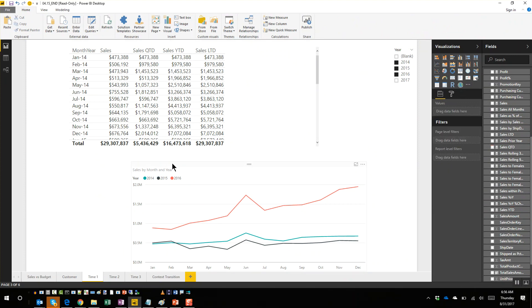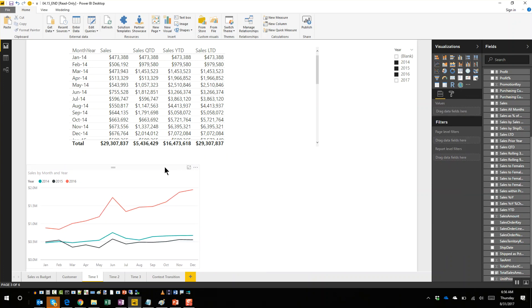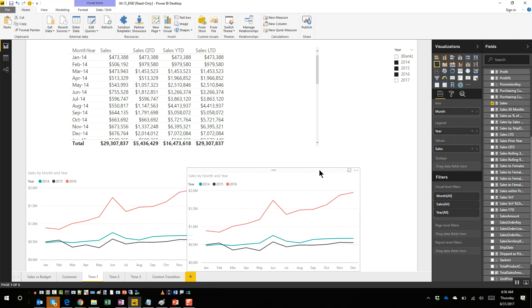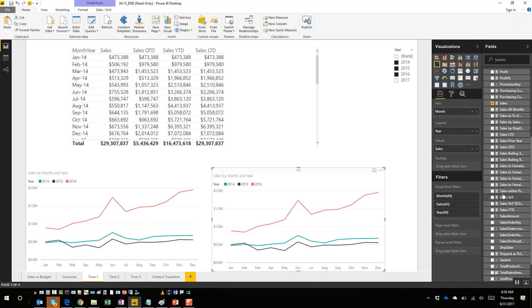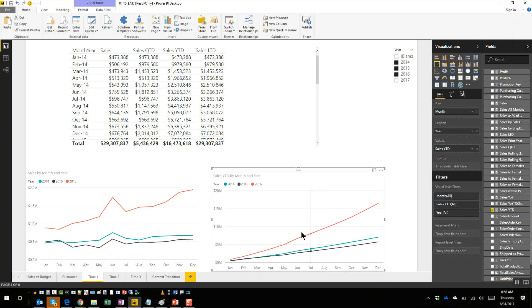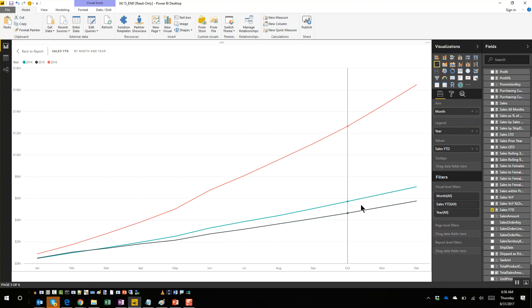Let's keep this one on the side - so this is sales. Now instead of sales we're going to say show me sales year-to-date. So now you're comparing sales year-to-date and you can see exactly how each year ramps up.